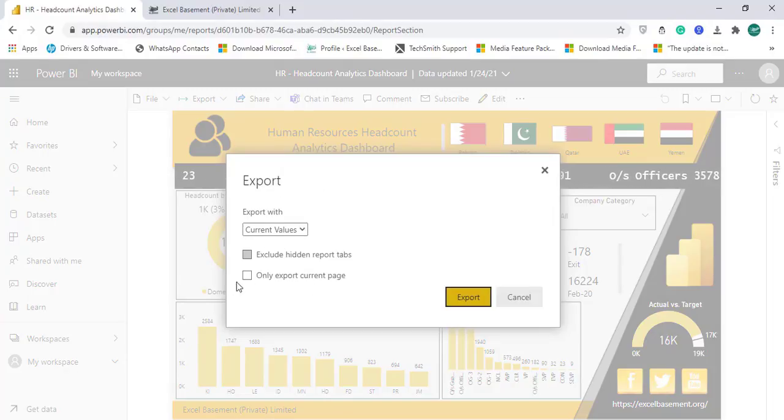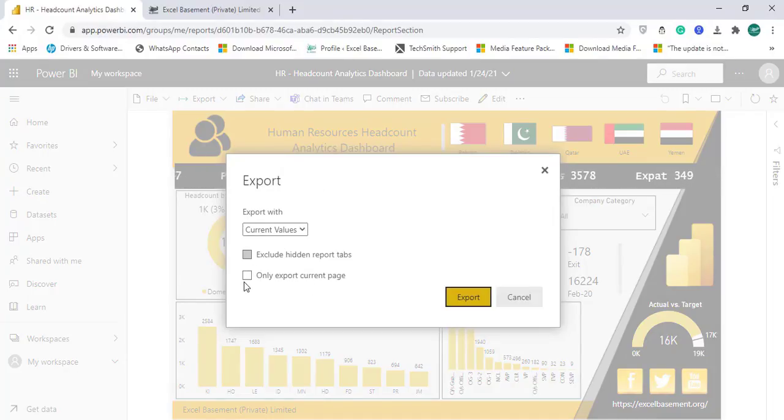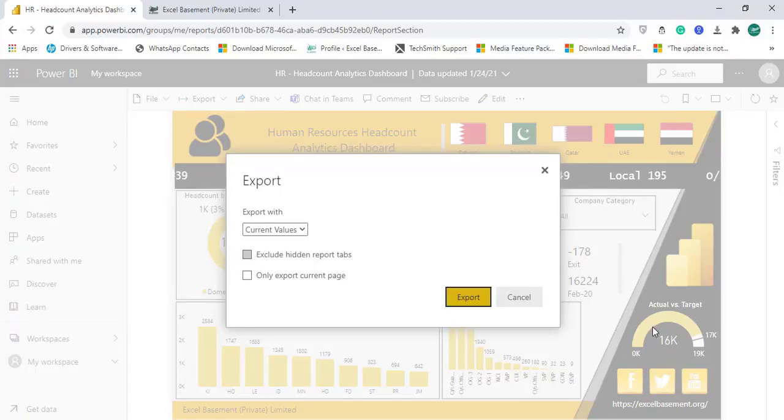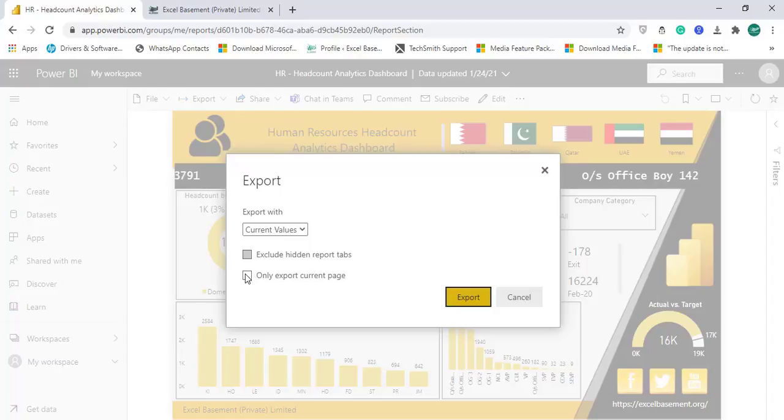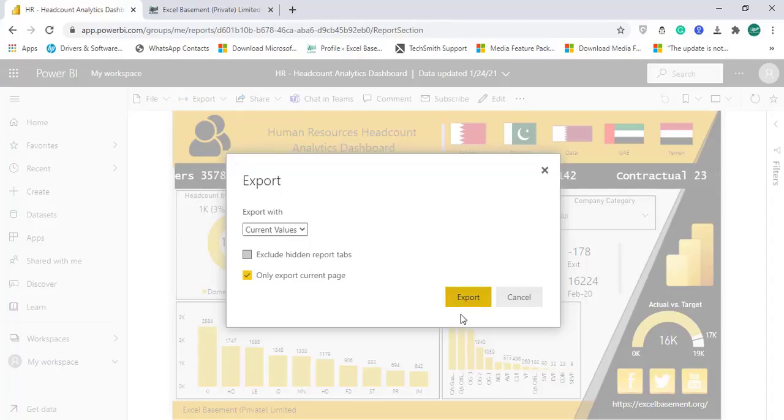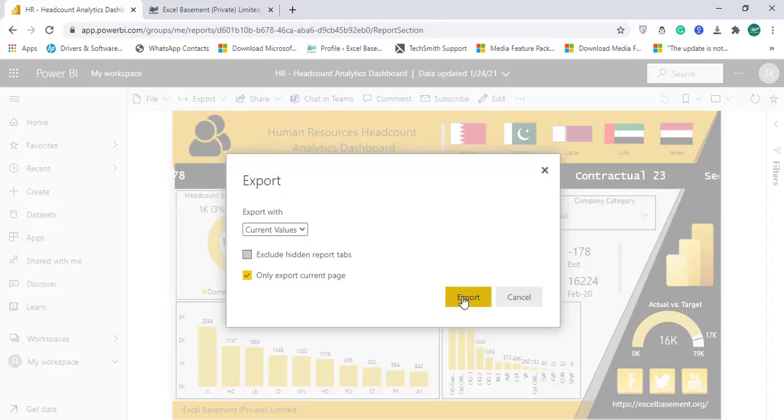So you can set these settings according to your requirement. So for example I just need this current page of my main screen of this dashboard so I will check mark only export current page and I will click on export.